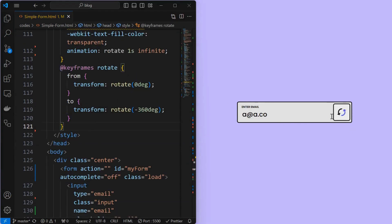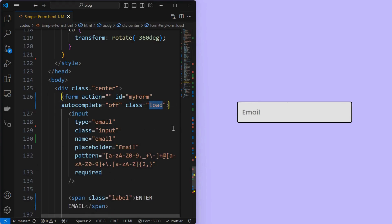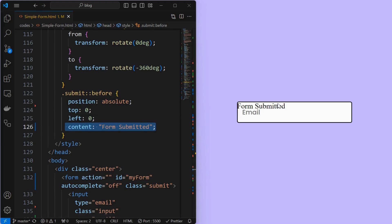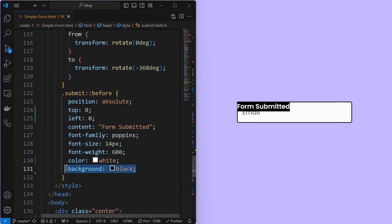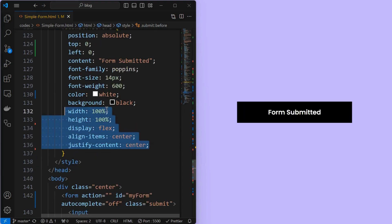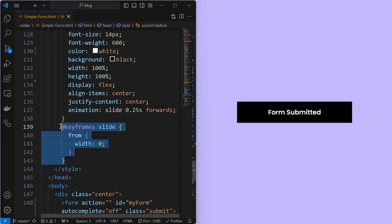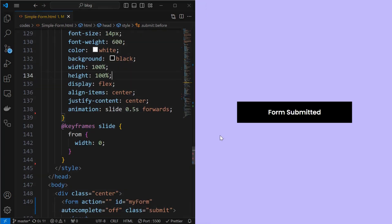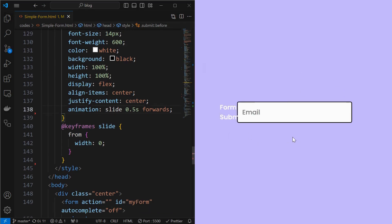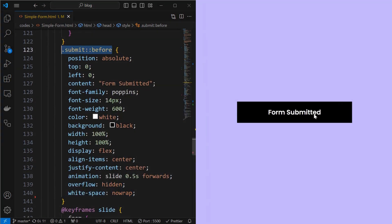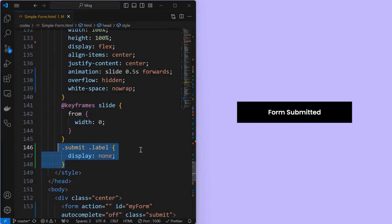Next, we will create the submitted status message. For that, change the form's class name from 'load' to 'submit'. Next, create a pseudo-element for the submit class, set its position to absolute at the top left corner, and set its content as the status message. Next, set its font properties and apply a background color. Then set its width and height to 100% and align its content to center using display flex. Apply a forward animation called 'slide' of duration 0.25 seconds, where the element grows from width 0 to 100%. Fix text wrapping overflow by setting overflow to hidden and white-space to no-wrap for the pseudo-element. Finally, hide the label element when the form is in the submit state.